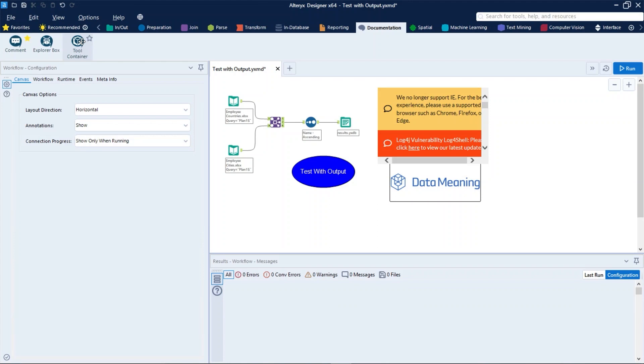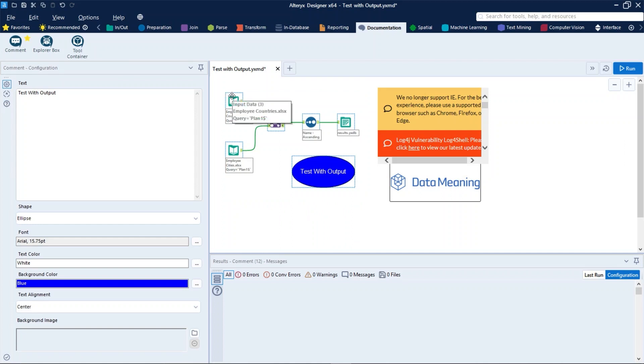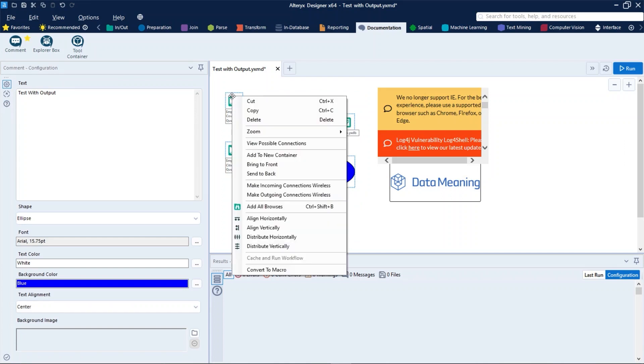The first way is: select one or more tools on the canvas, and right-click, and then select Add to New Container.